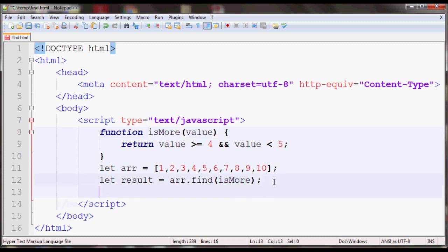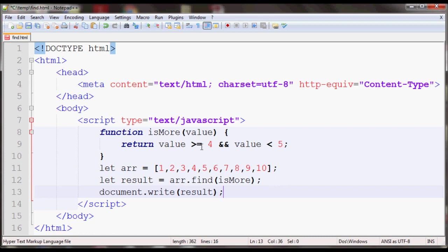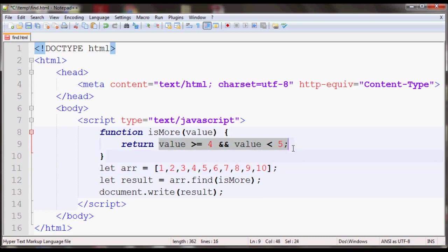So then I'll also print out the value of the result variable. This should return 4 since that will be the first value for which this condition will be true, which is value is more than or equal to 4 and less than 5.